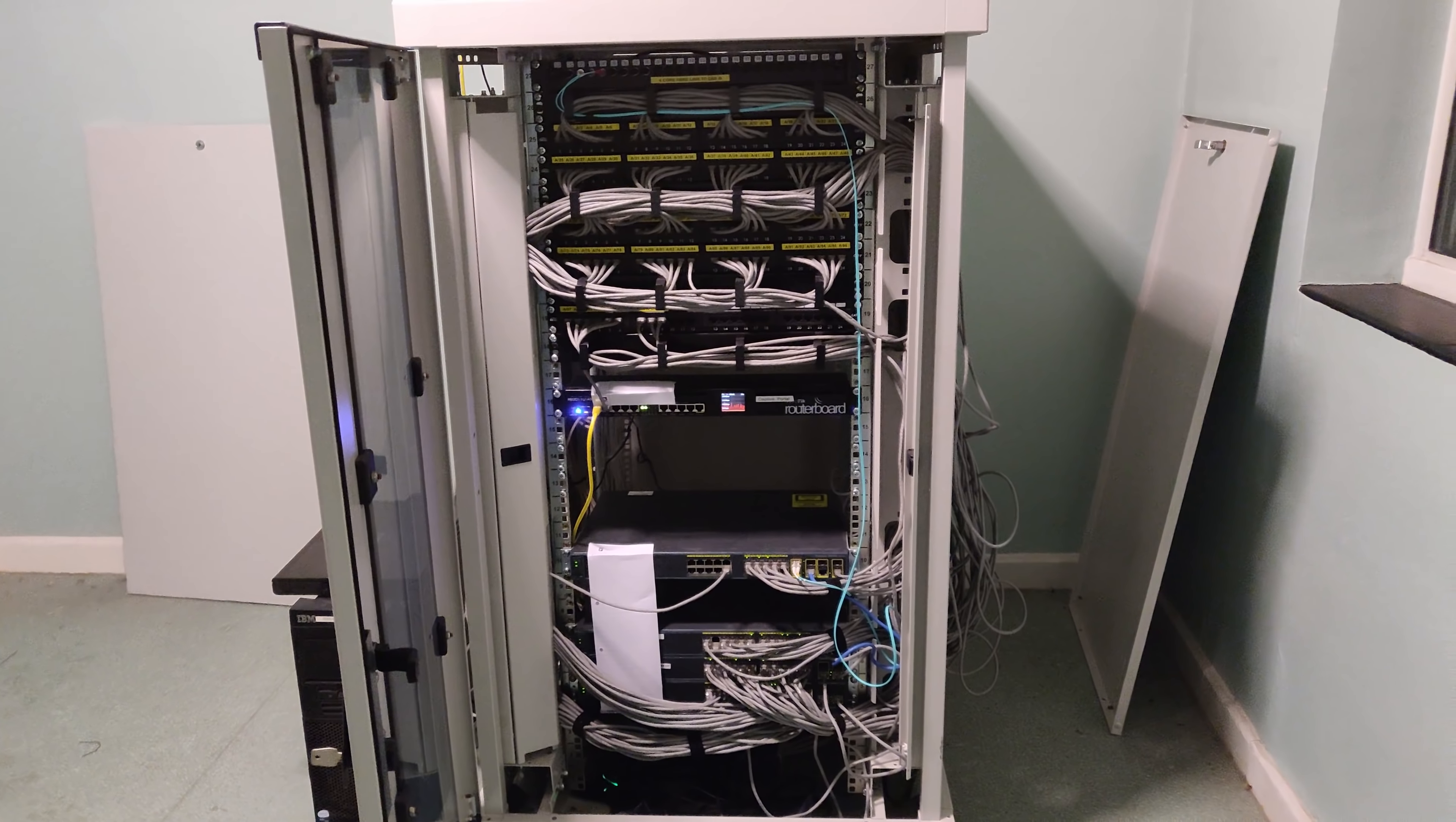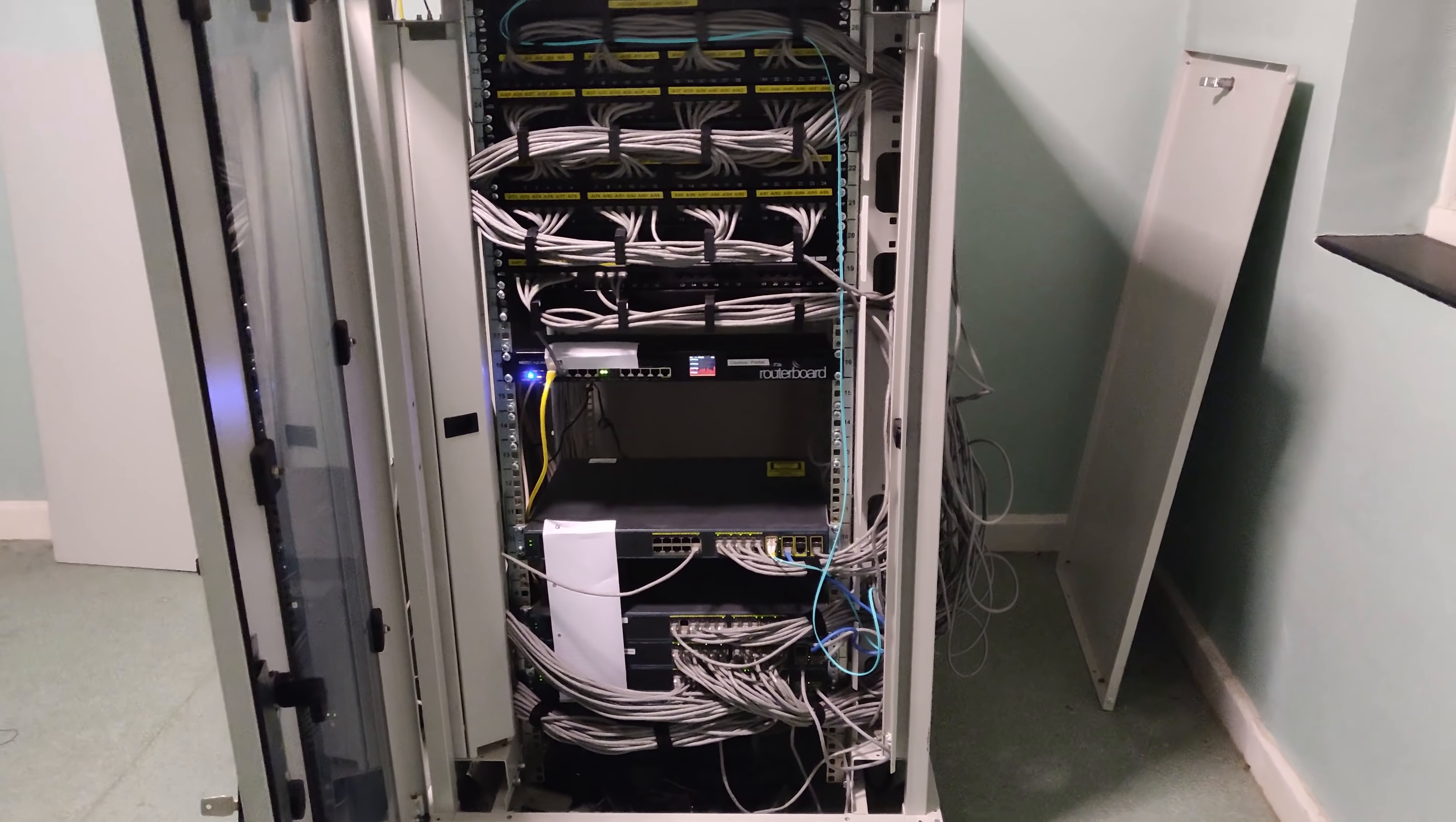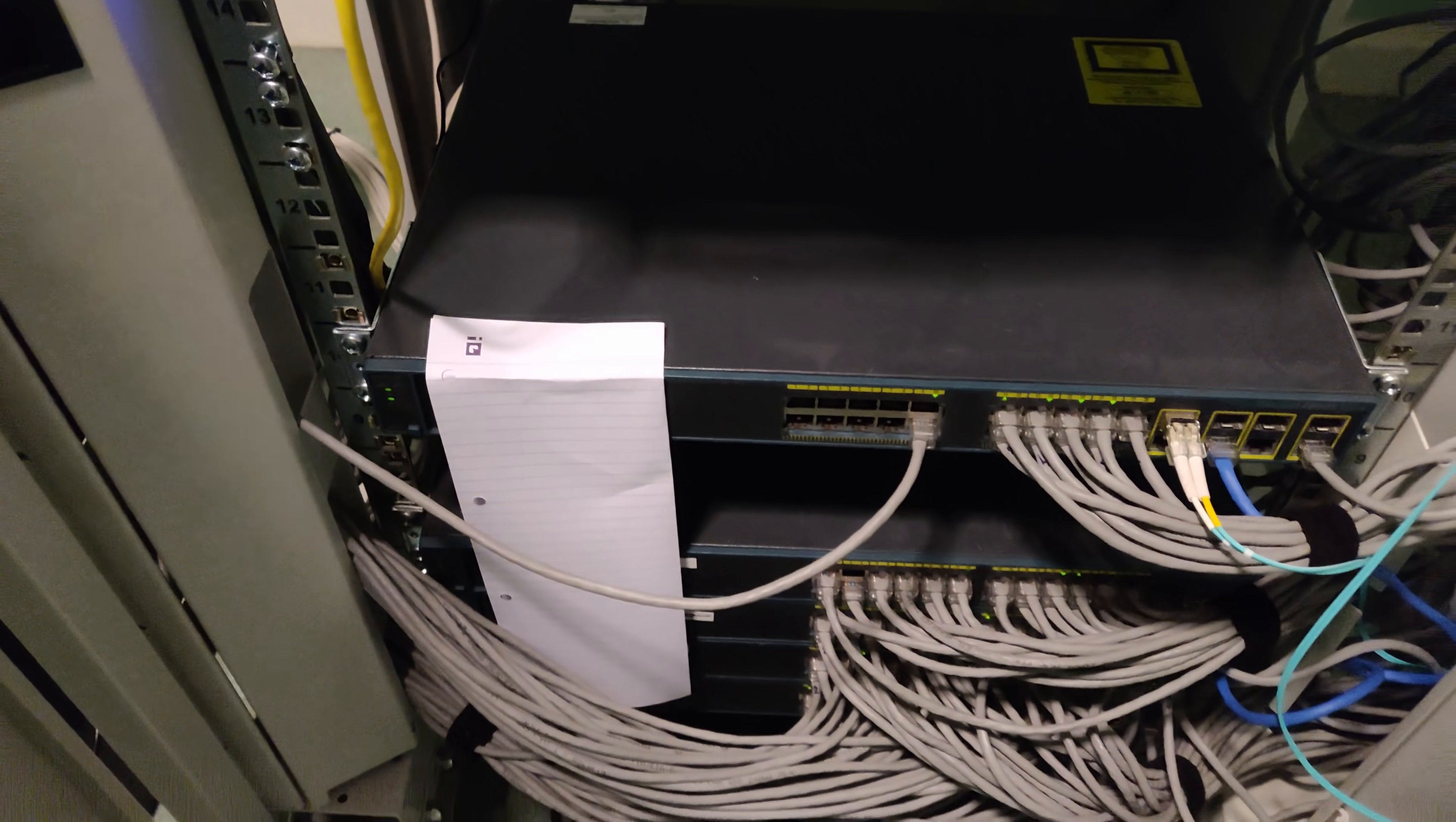Thanks for watching this video about the comms room at this university student accommodation halls of residence. I hope you've enjoyed looking at it. Certainly it was quite interesting for me to explore this network a bit.